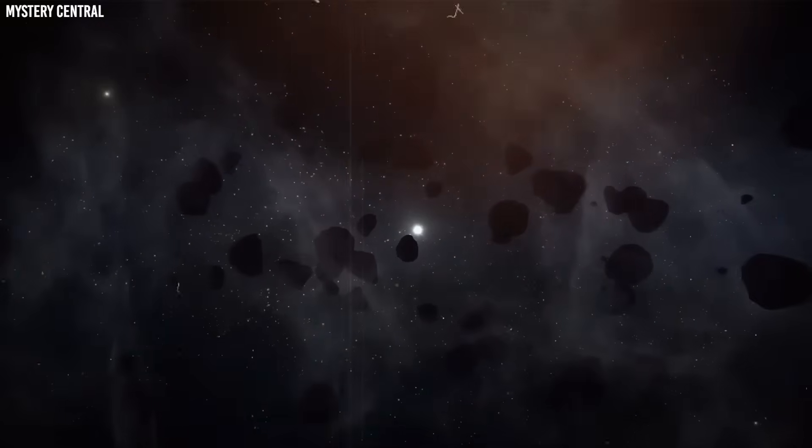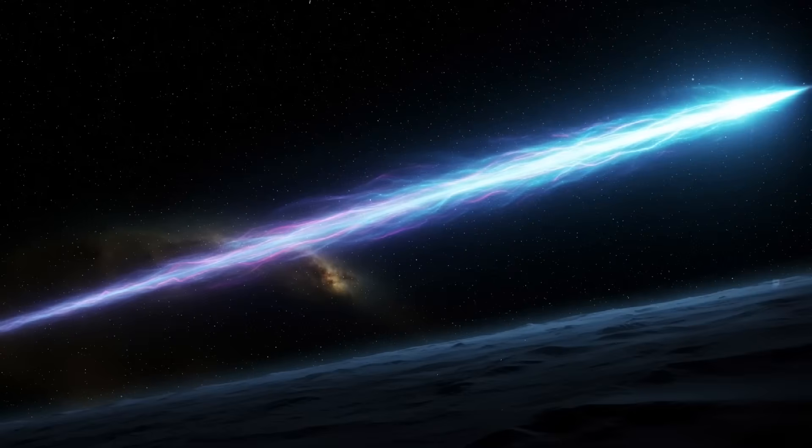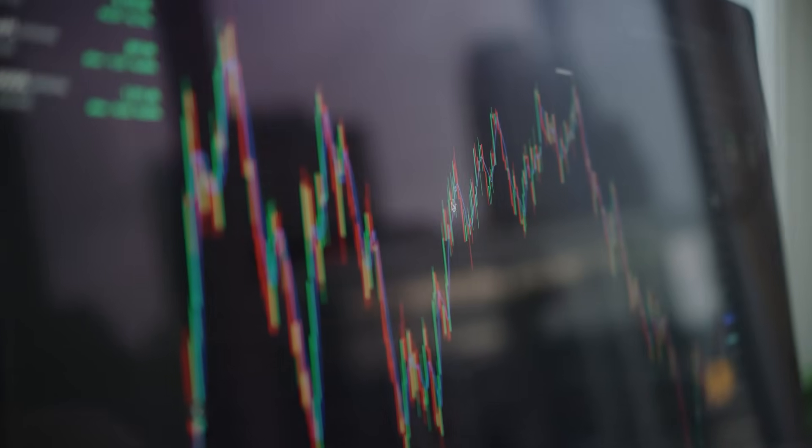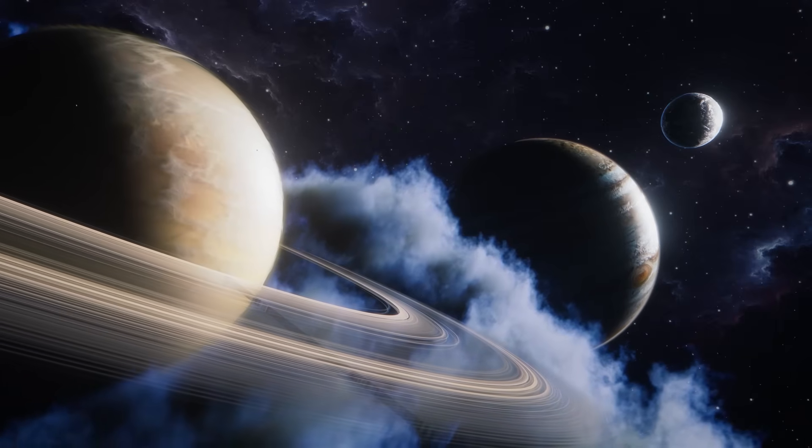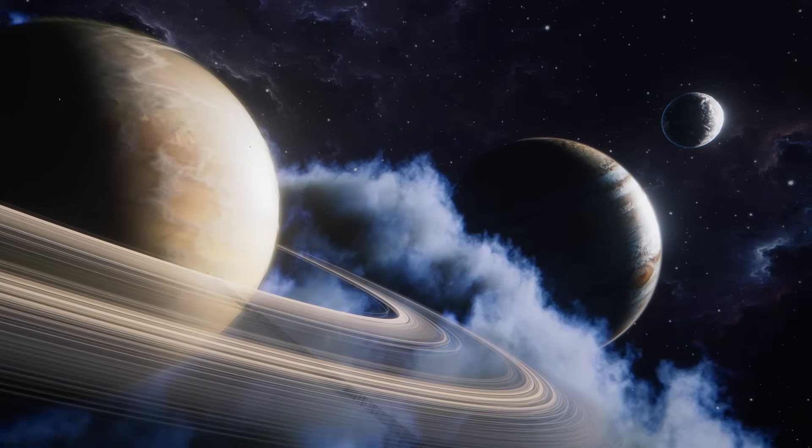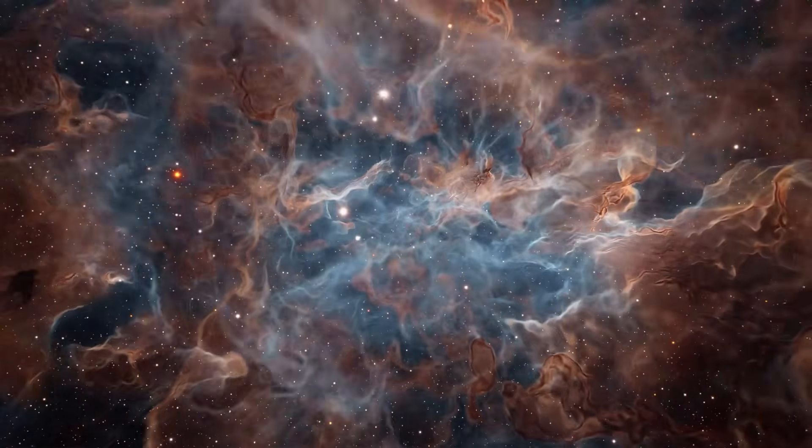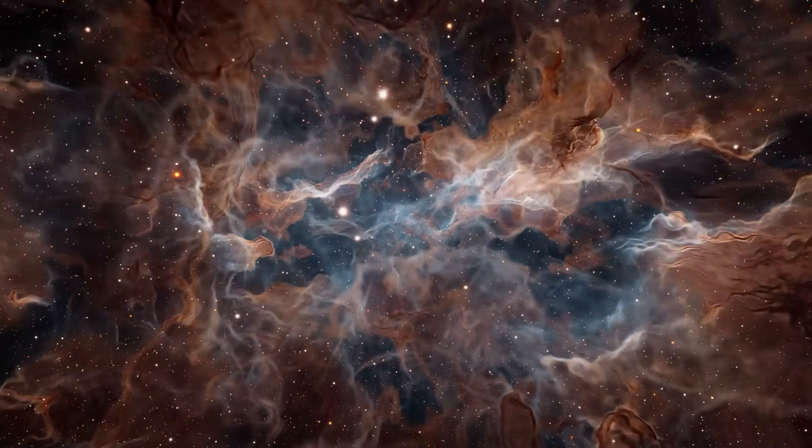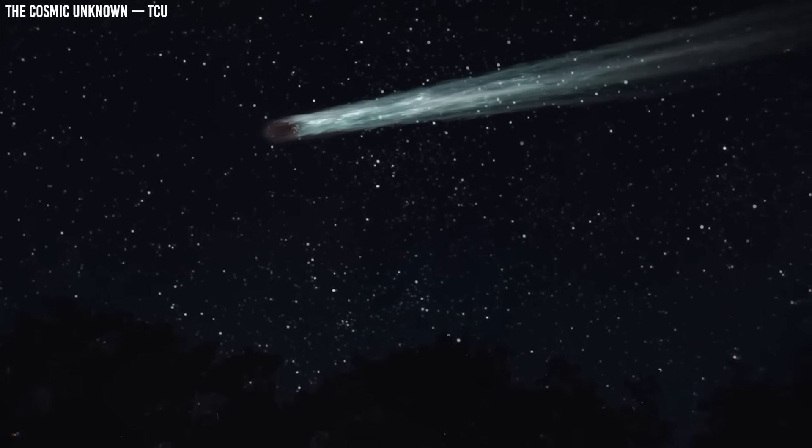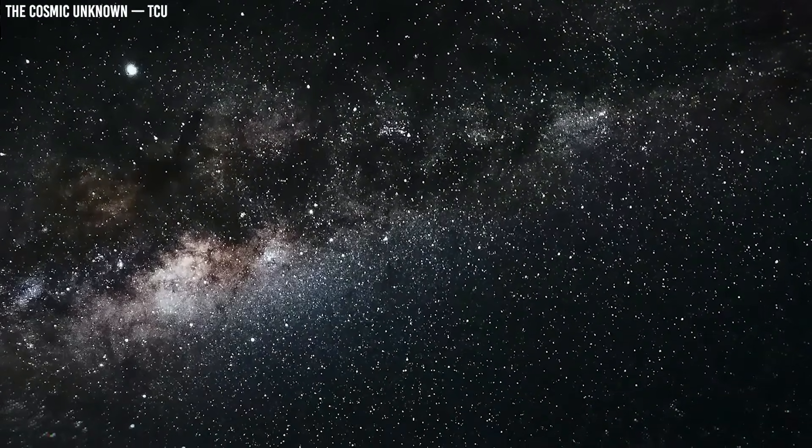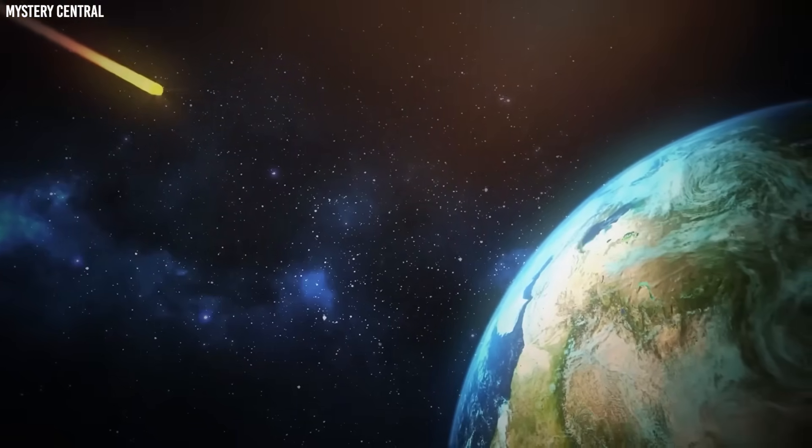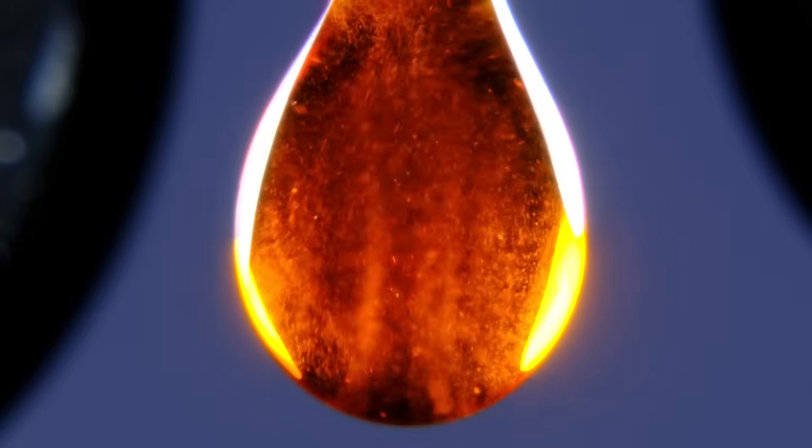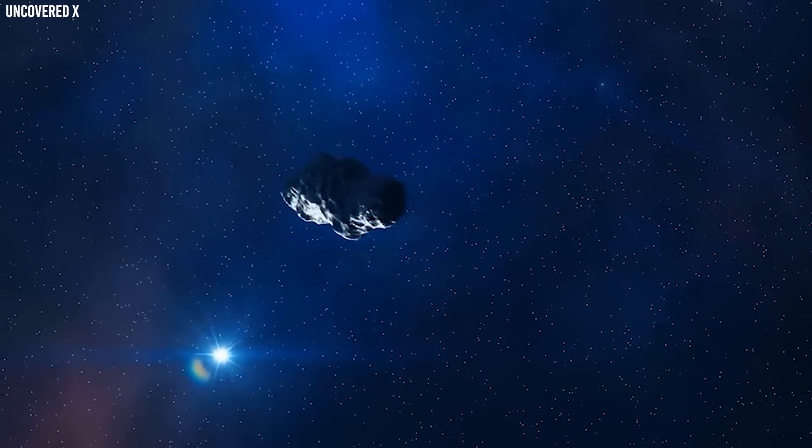The chemistry painted a picture of an origin story on the edges of another star system, a realm so distant that sunlight would have been little more than a glow on the horizon. As Atlas crossed into our system and the sun's warmth reached it, those alien ices erupted outward, creating a cloud that reflected its foreign birth. For the short time it remains in reach, it offers proof that the chemistry of worlds can be written in many dialects.